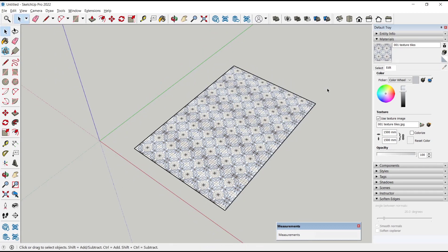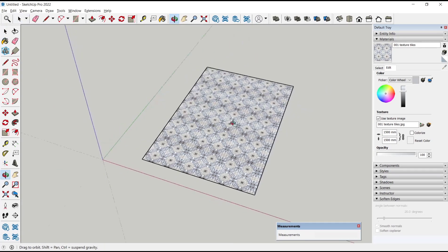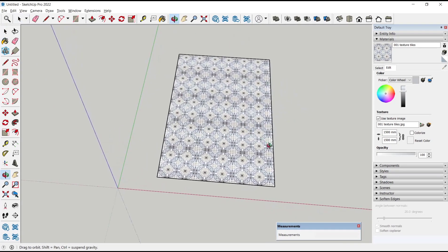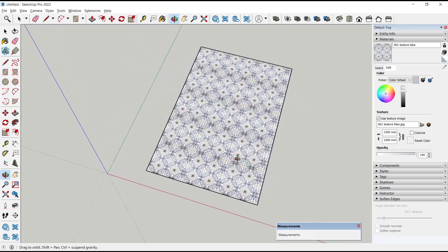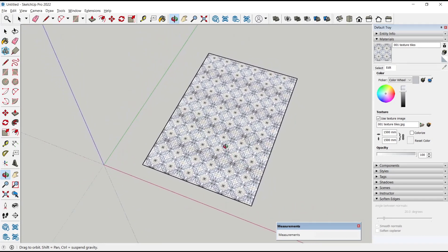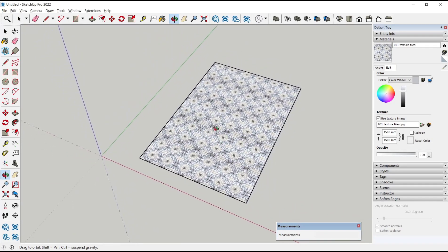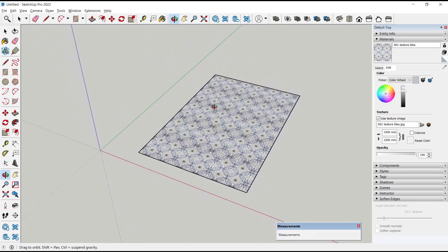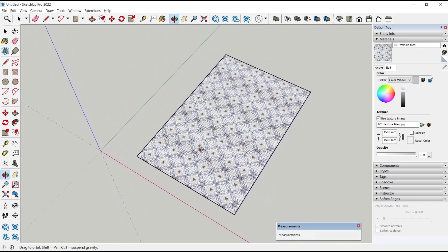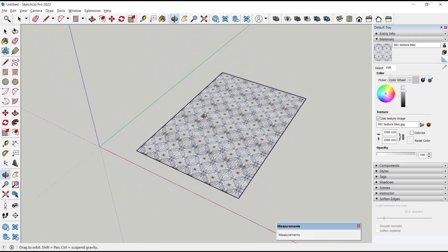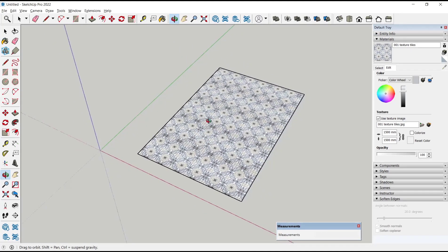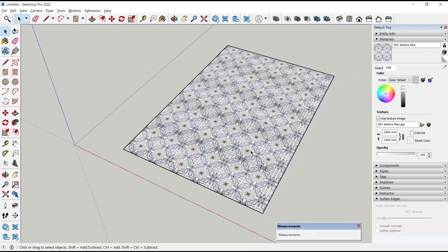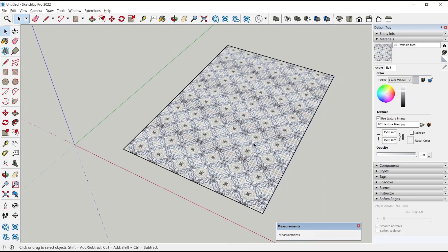Okay, that's it for this basic SketchUp tutorial on how to create tiles with a texture image. If you have any questions about this tutorial, you can comment below this video.